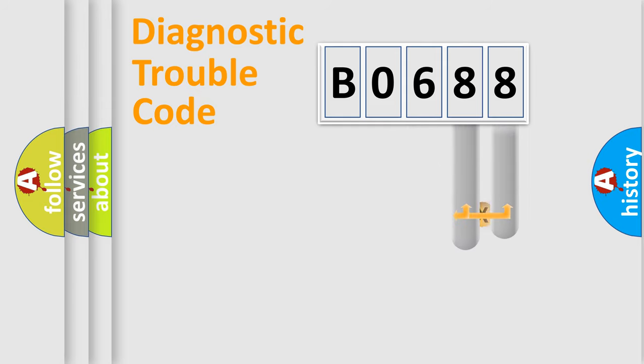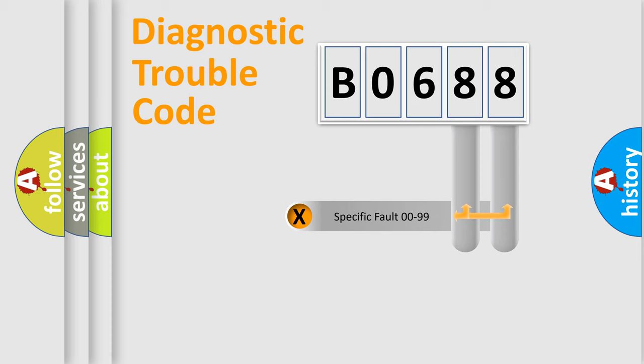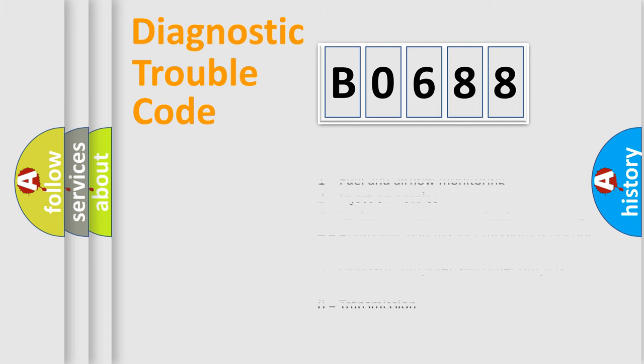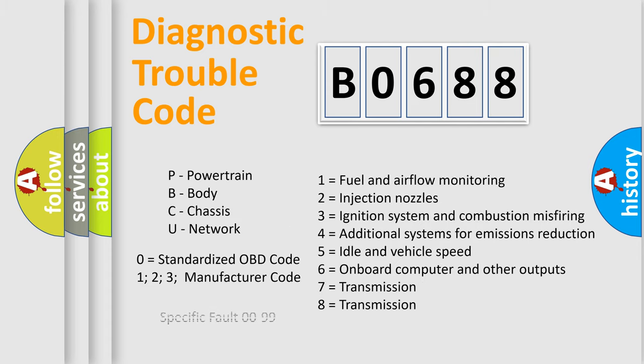The distribution shown is valid only for the standardized DTC code. Only the last two characters define the specific fault of the group. Let's not forget that such a division is valid only if the second character code is expressed by the number zero.